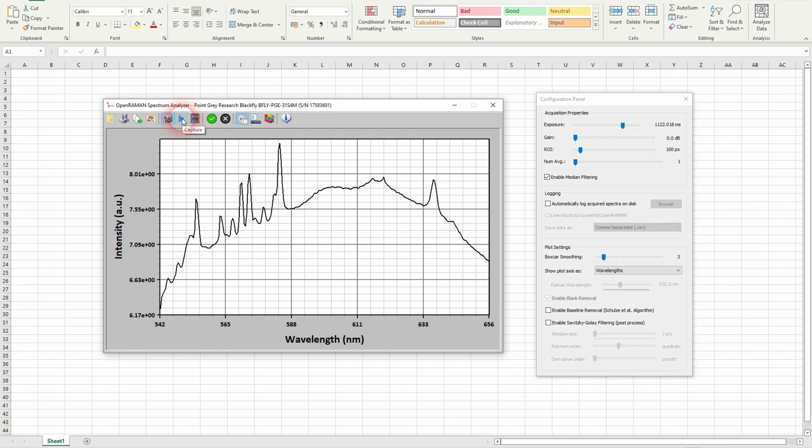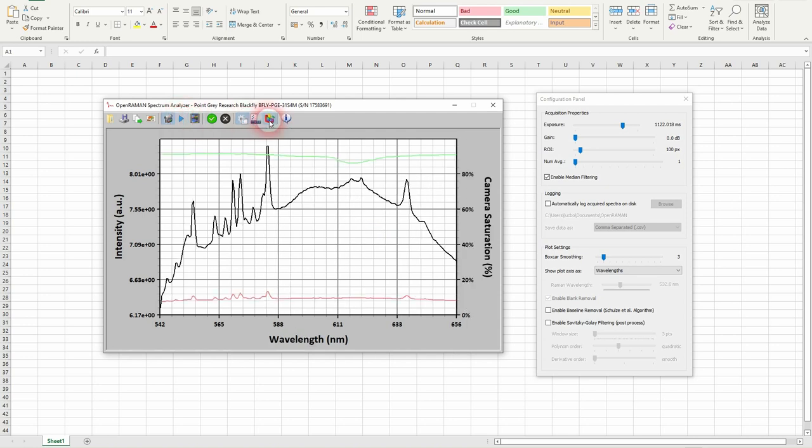And I will take one spectra. And I will show the saturation. So you see that we are really low, like 10 percent.